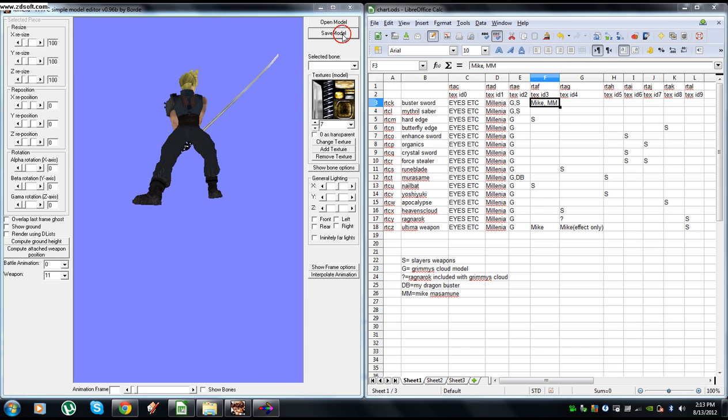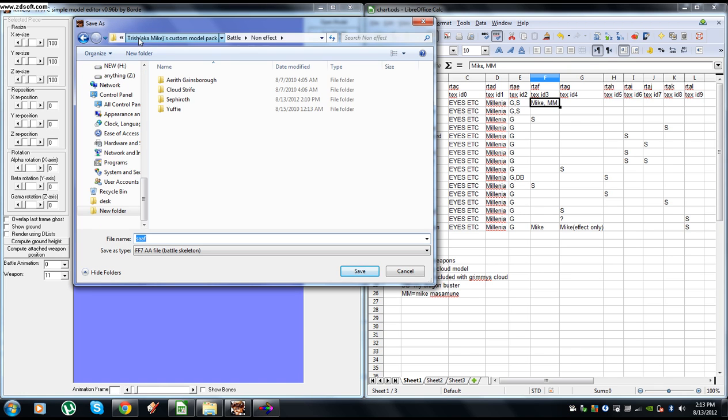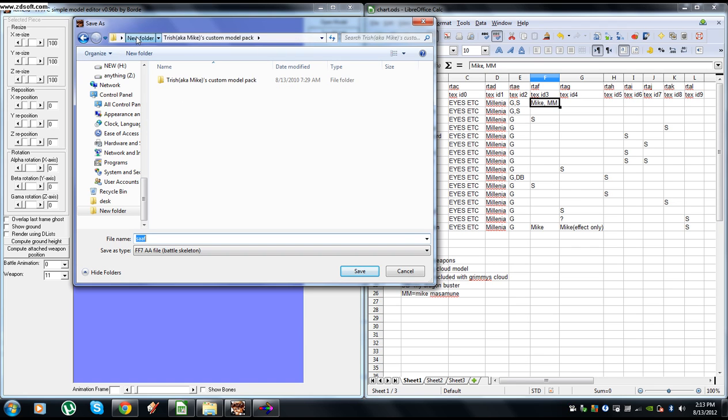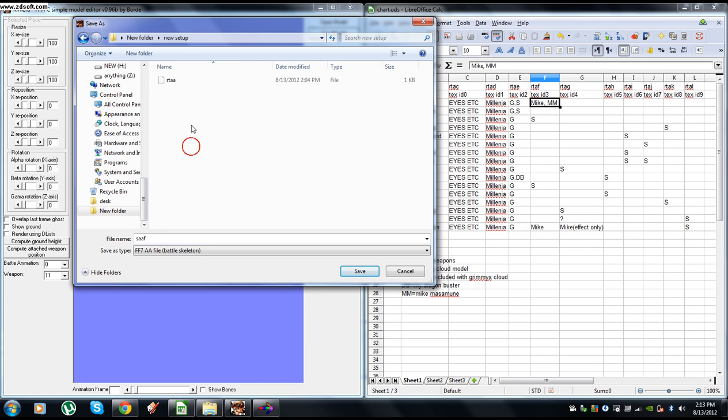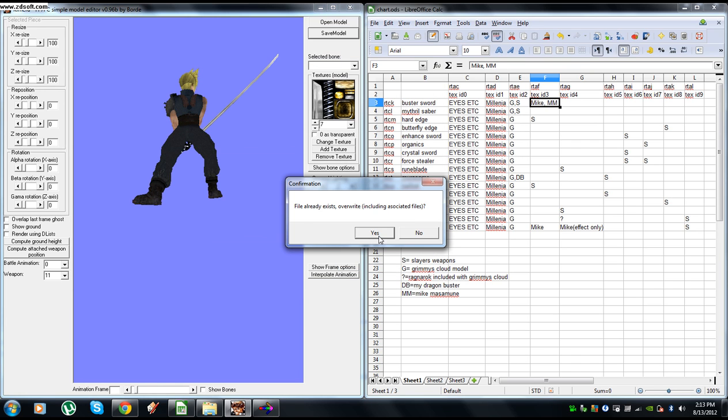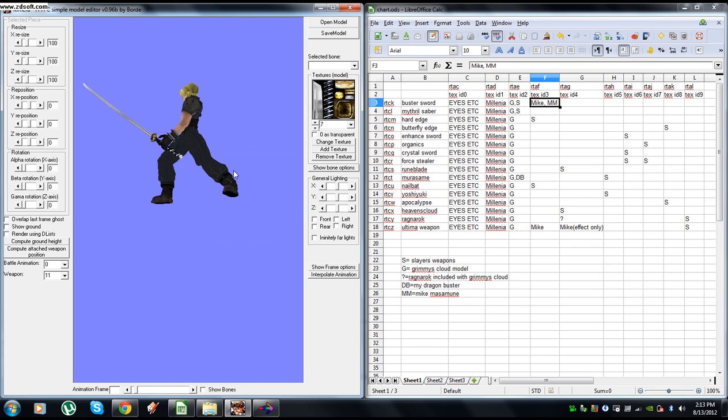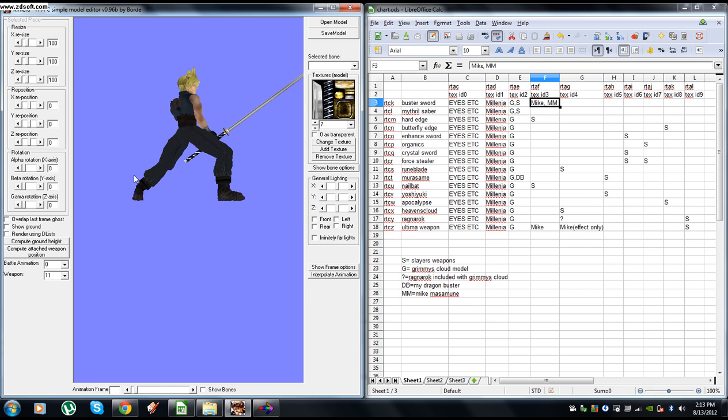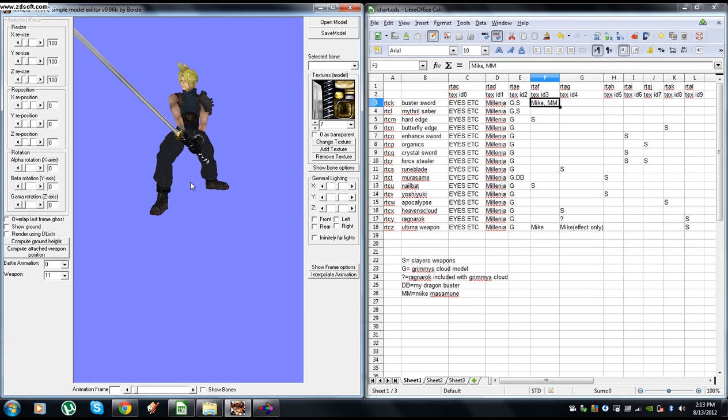Now save it. Save it into that new folder, RTAA, overwrite. And now you have Sephiroth's Masamune to use as Cloud.